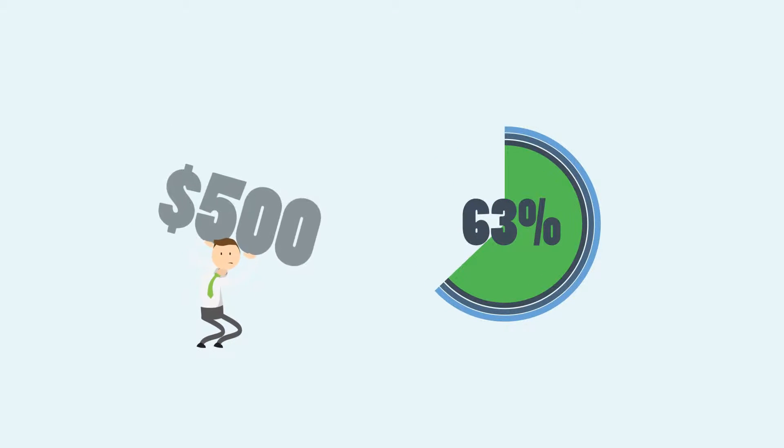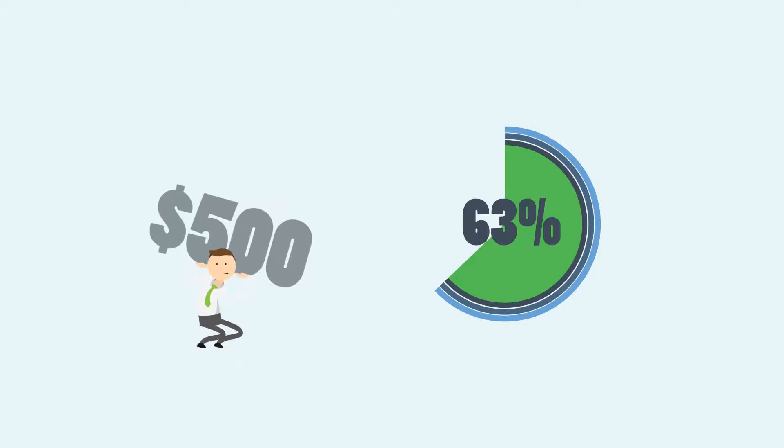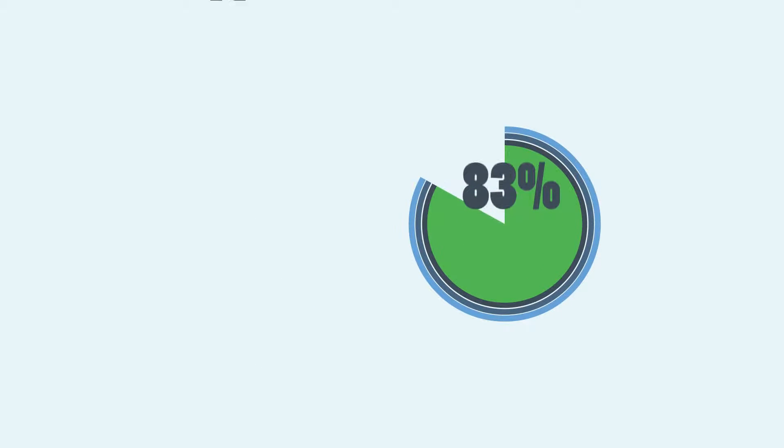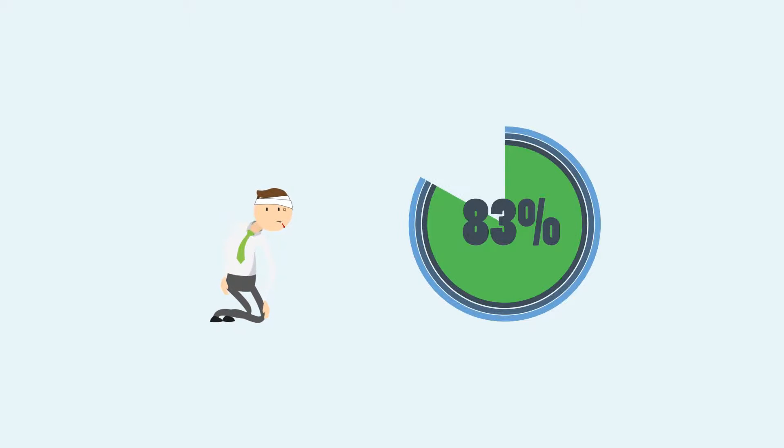63% of workers say they would find it difficult to handle a $500 car repair. 83% of HR pros say these problems have a big impact on performance and health.